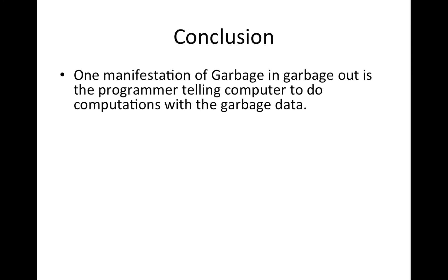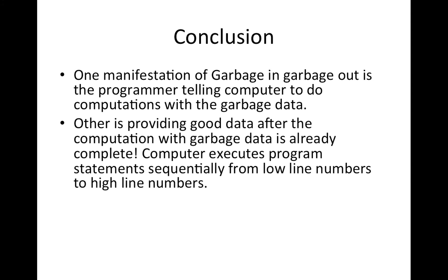Conclusion. One manifestation of garbage in and garbage out is the programmer telling computer to do computation with garbage data.